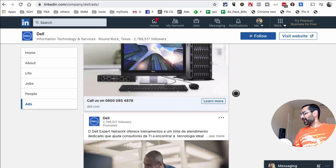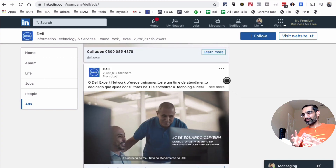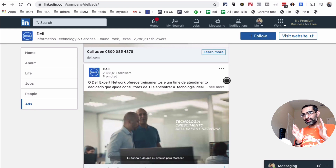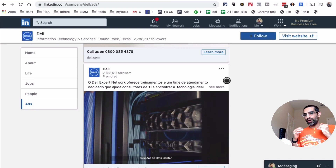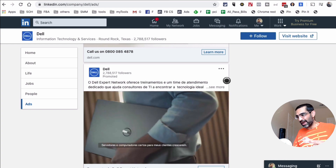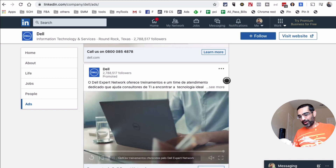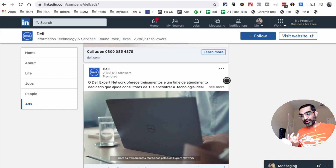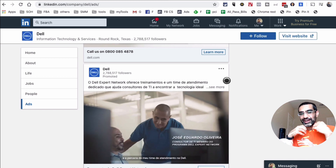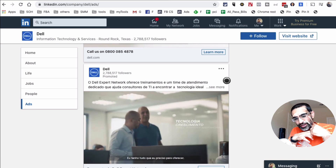Dell was probably a bad example since it's a product company with a lot of sales ads, but if you look at your actual competitors you can see what landing pages they're using, what copy and images they're using, what offers they have to capture emails. You can learn a lot about both their ads and their marketing funnel.